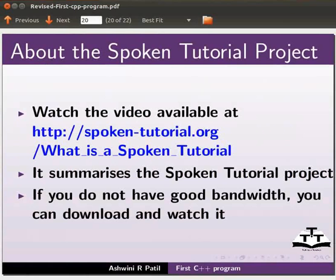Watch the video available at the link shown below. It summarizes the spoken tutorial project. If you do not have good bandwidth, you can download and watch it.